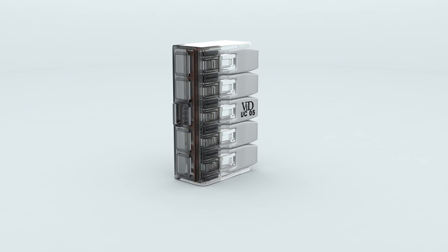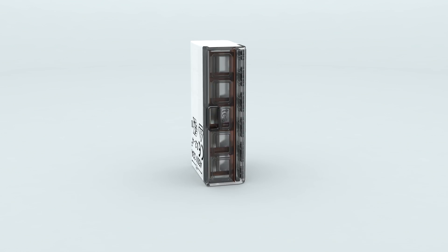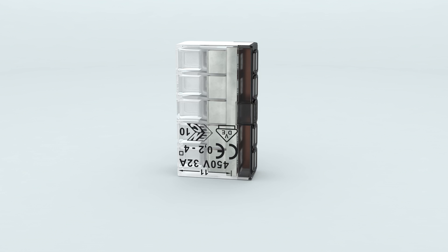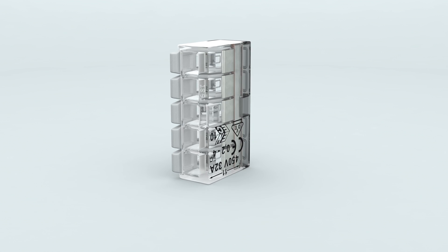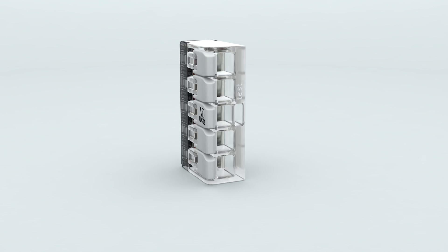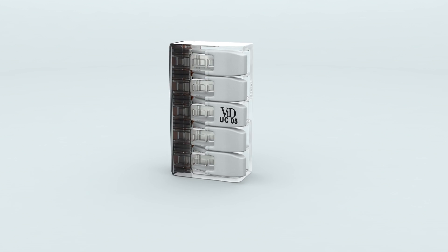The new ergonomically designed VID Universal connector can be used in many fields.